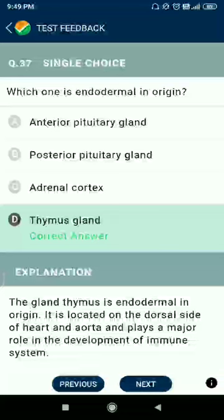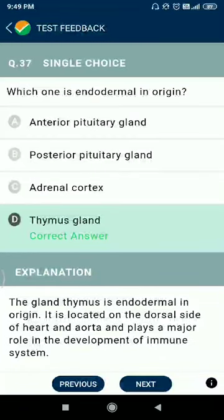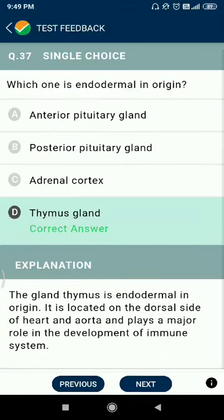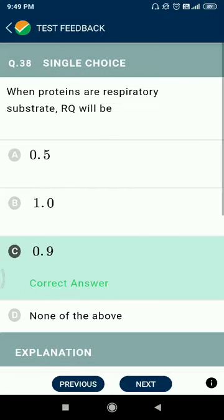Question 37: which one is endodermal in origin? The answer is the thymus gland. Question 38: when protein is the respiratory substrate, the RQ will be 0.9; for fats (tripalmitin) it is 0.7; and for carbohydrates it is 1.